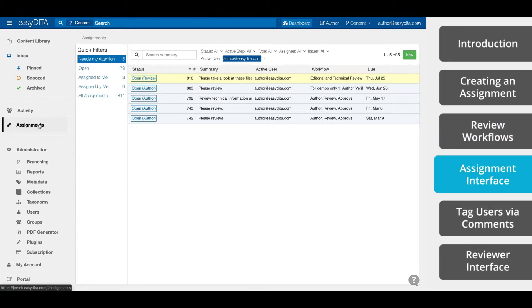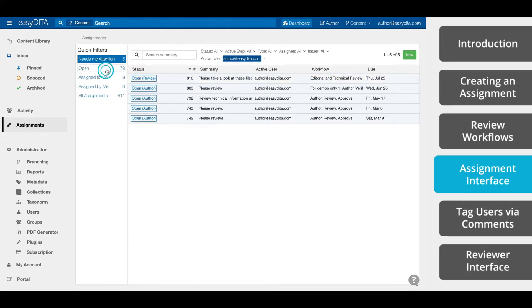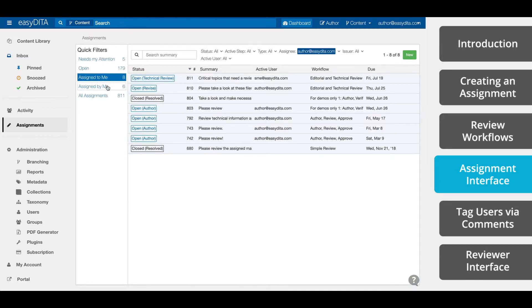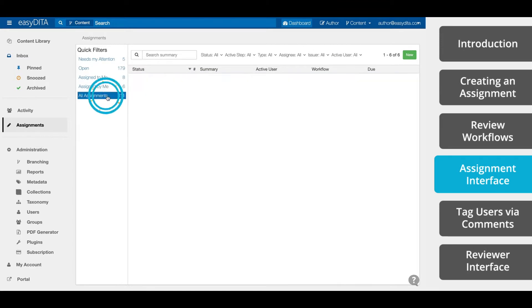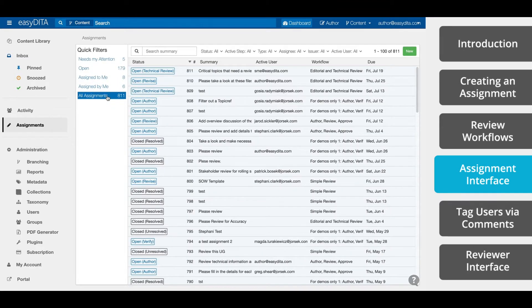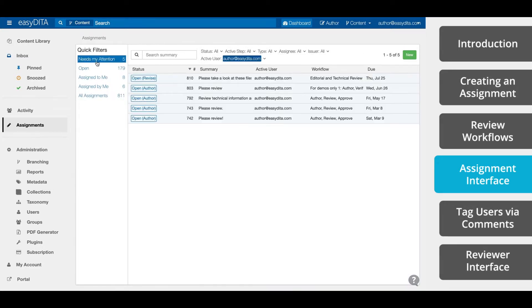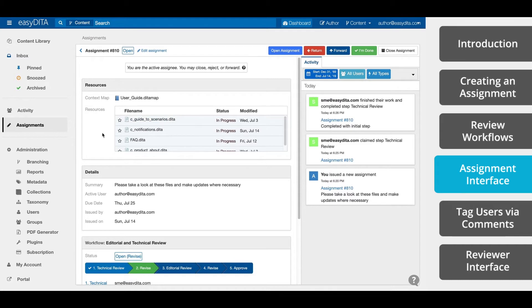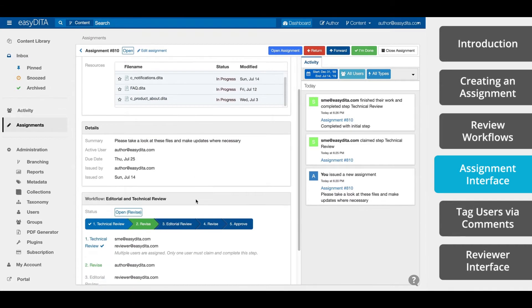The Assignments interface offers a fast way to see everything that needs your attention. You can use the quick filters on the left side to find what assignments need your attention. If it's on this list, it means that you are responsible for the next step in the workflow. You can also view all open assignments that are assigned to you, assigned by you, and all assignments, including those that are closed. You can also search the summaries of all your assignments or filter by criteria. Once you find the assignment that you are looking for, you can view more details by clicking on the assignment. This view provides you with all the details necessary to understand the state of this assignment. You can also see the resources that need review, the details for the assignment, and the workflow status.